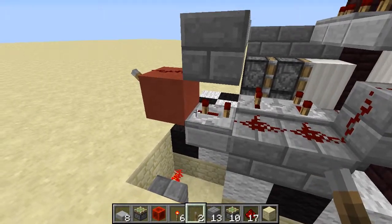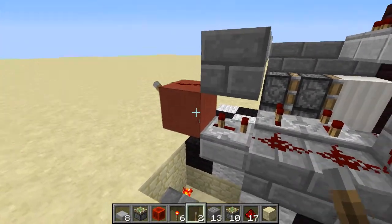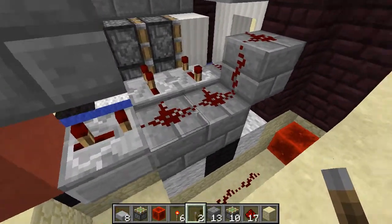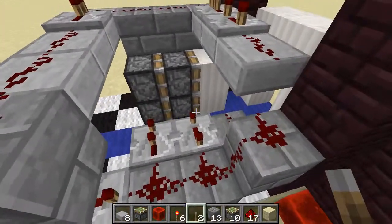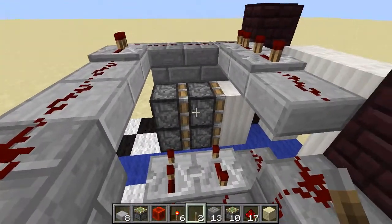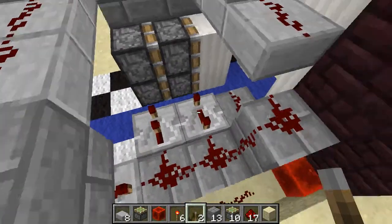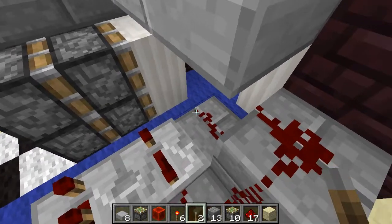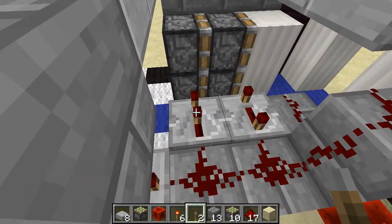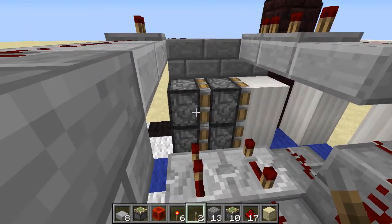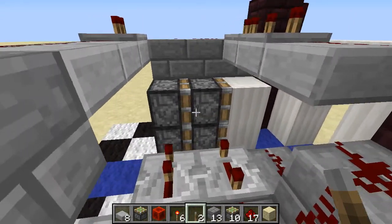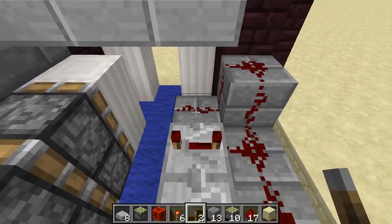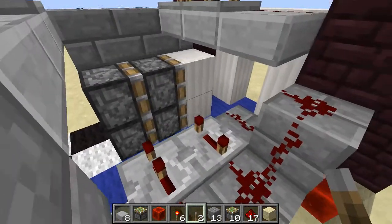We've got another repeater right here on three ticks, so that takes a signal from this block and three ticks later pushes the signal out through this setup. By that point the double piston extender should be in place. This piston will extend, and that moves this piston, extends that, which moves these two pistons in place in front of this piece of redstone dust, which is already powered, and so that will power that.